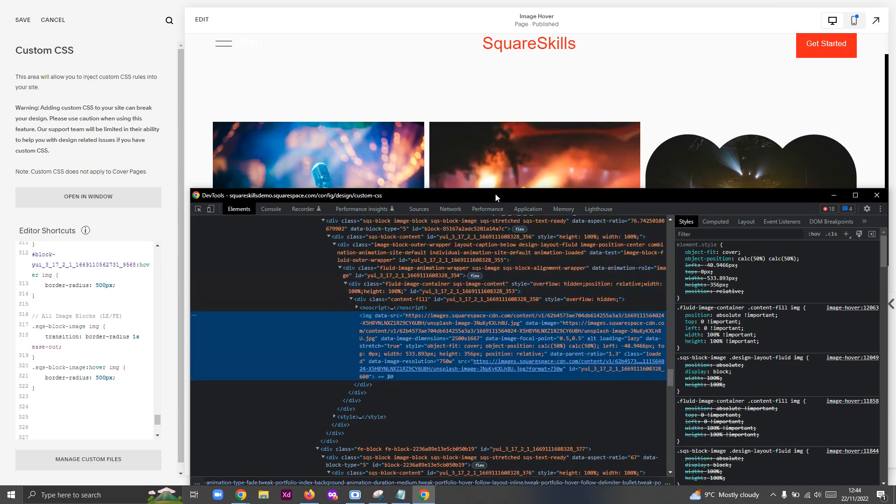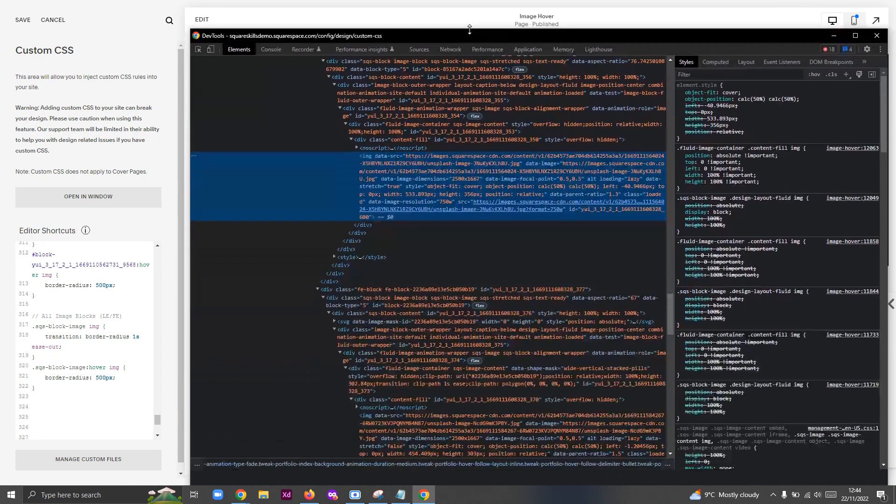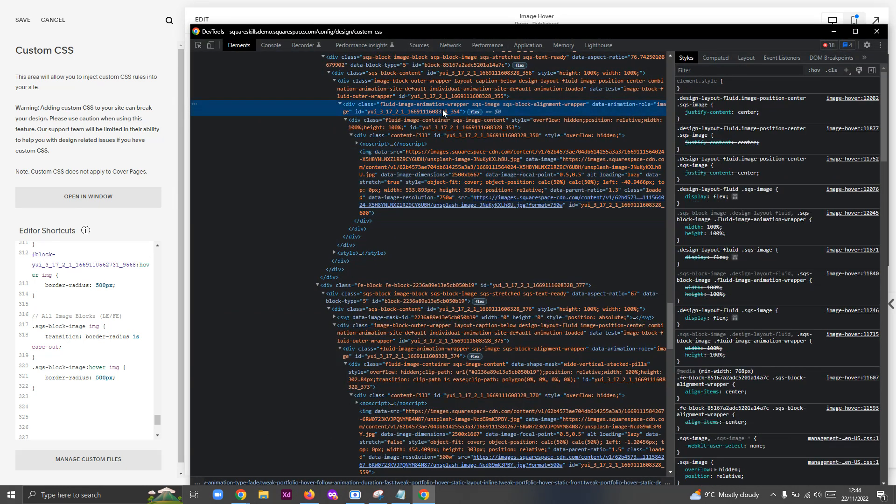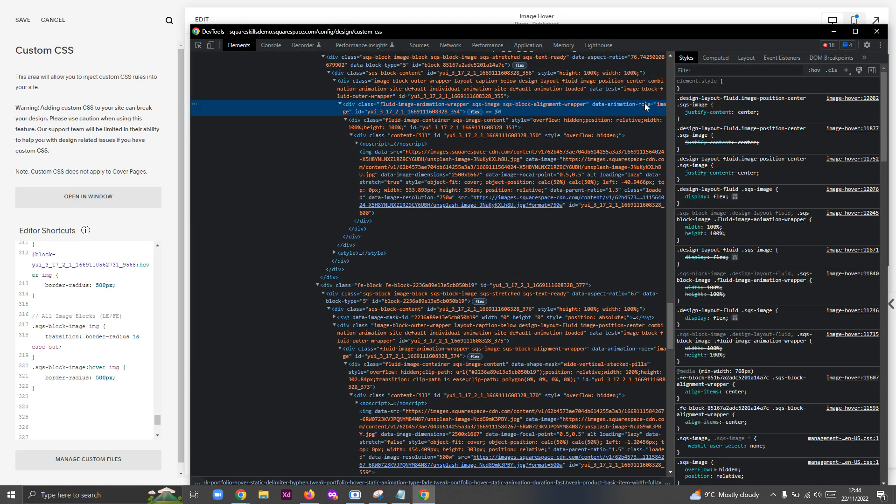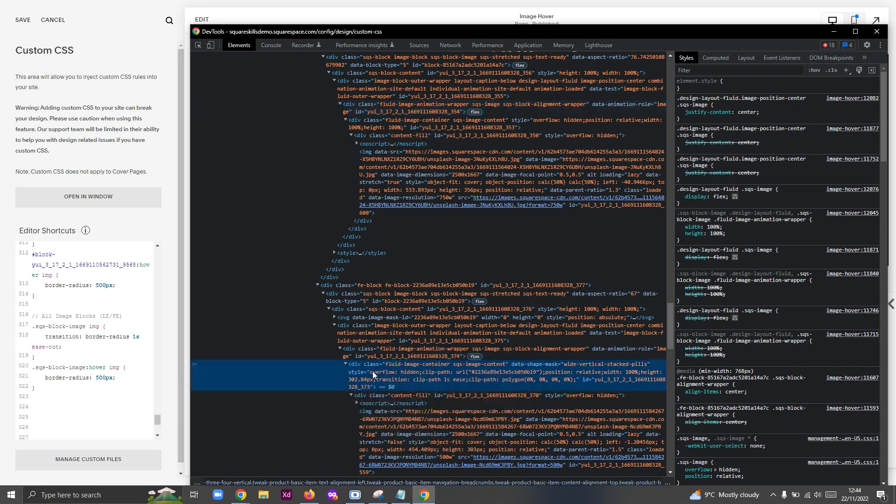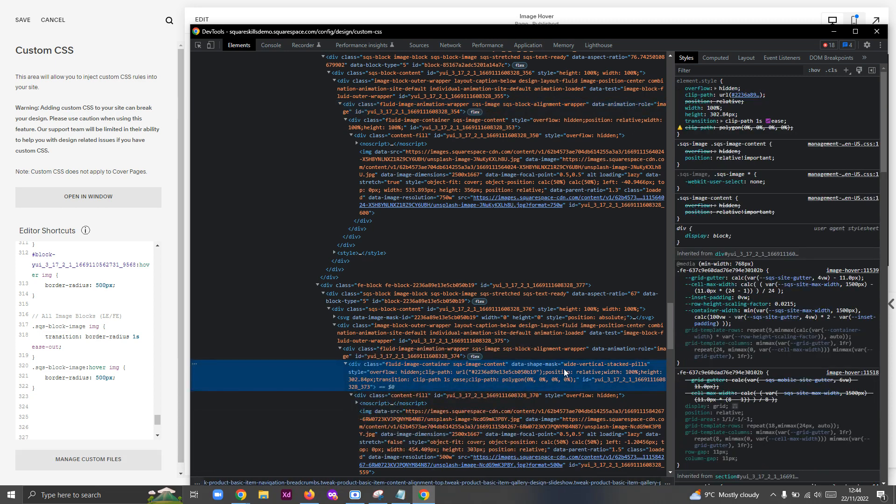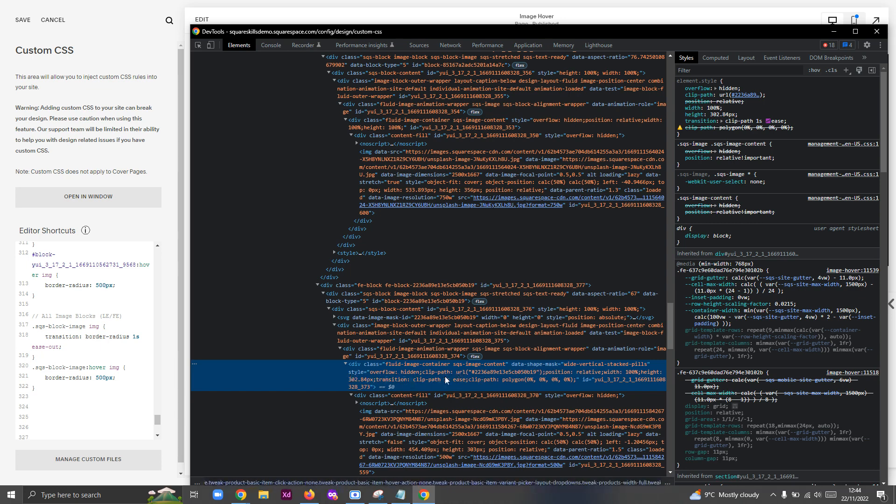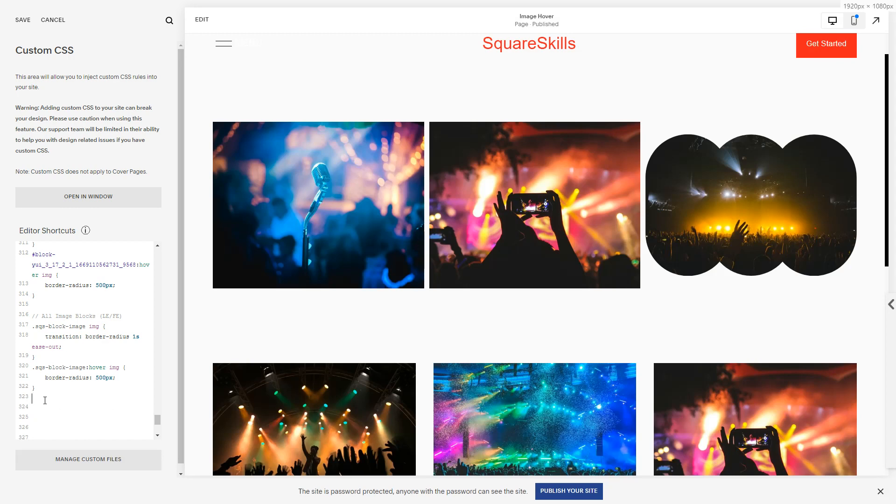If I look at a different one, we'll see that the fluid-image-container, I'm going to really simplify this here, but fluid-image-container here, it's just got the classes and the data-animation-role. Fluid-image-container down here where it's got the shape mask and everything, we can see it's got a data-shape-mask property attribute.